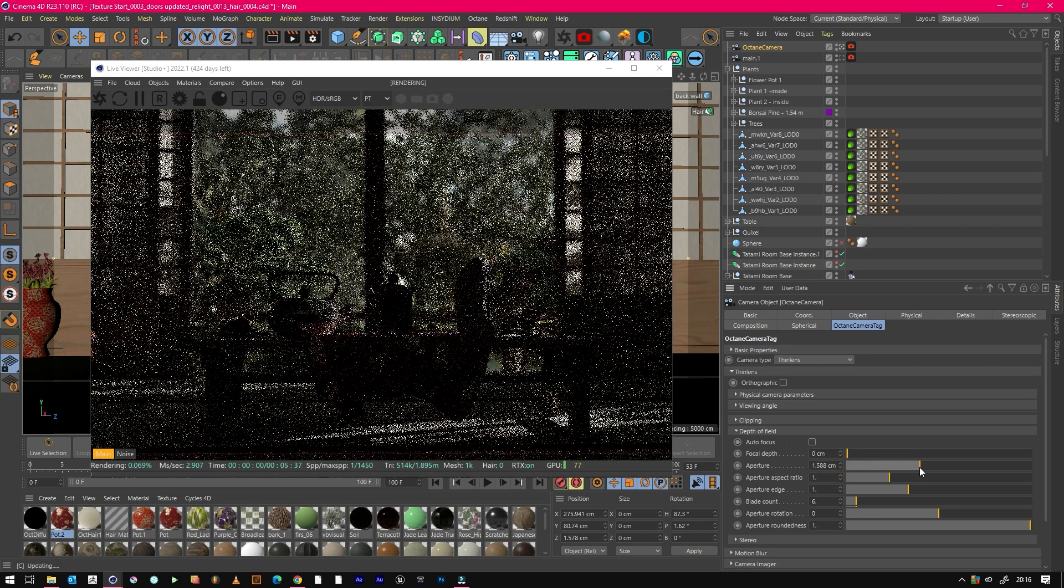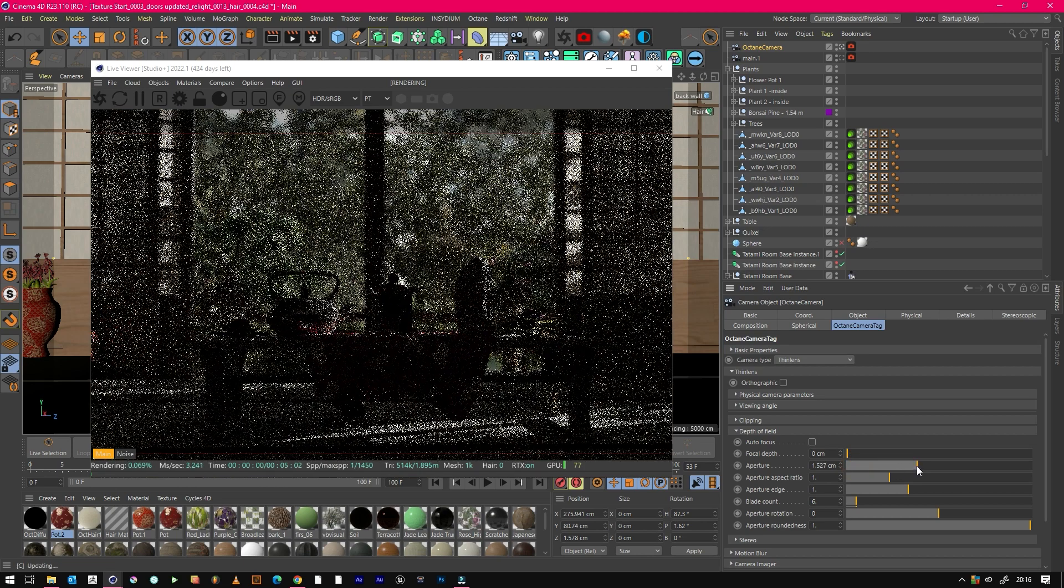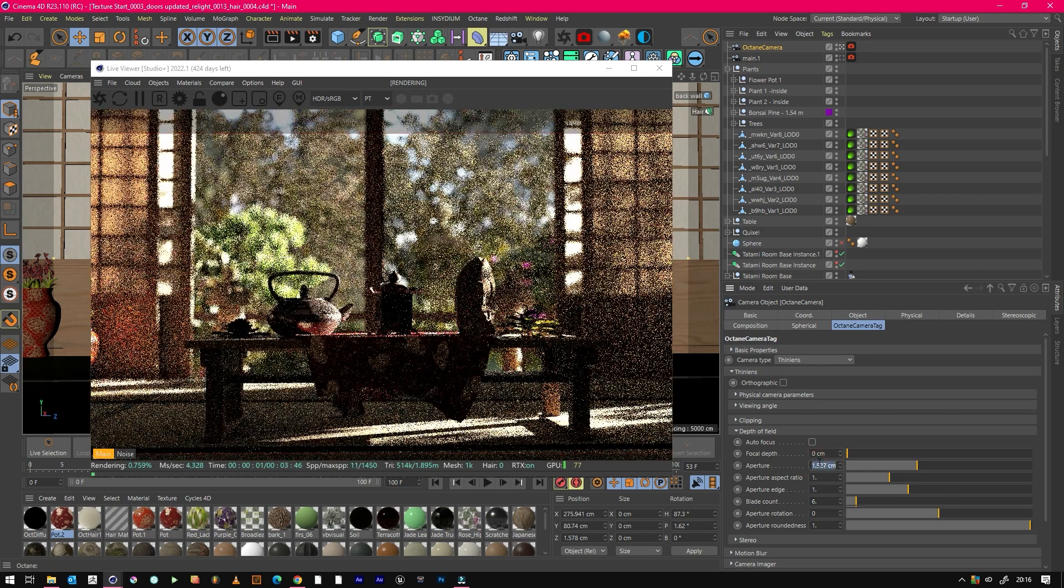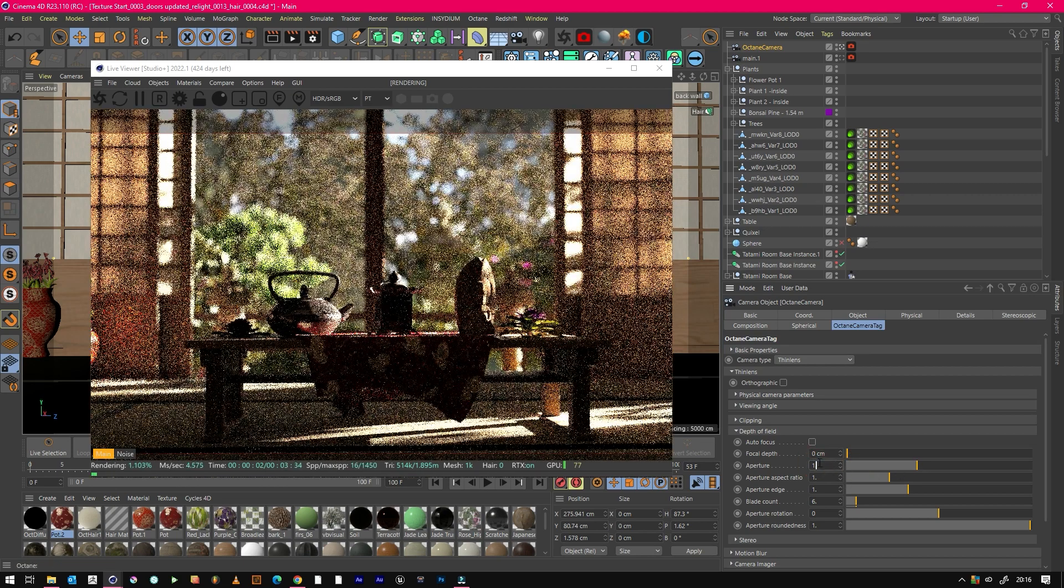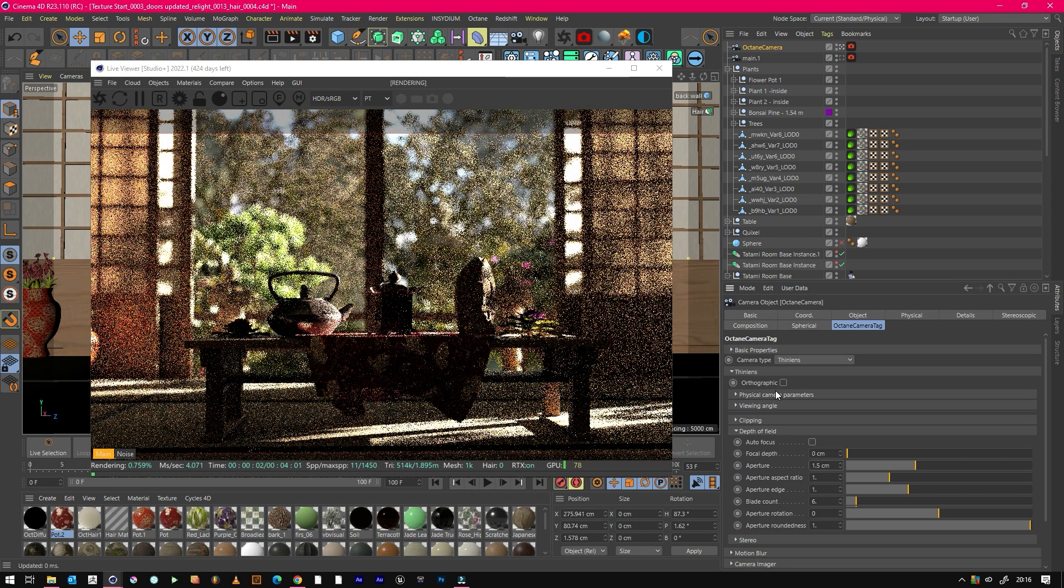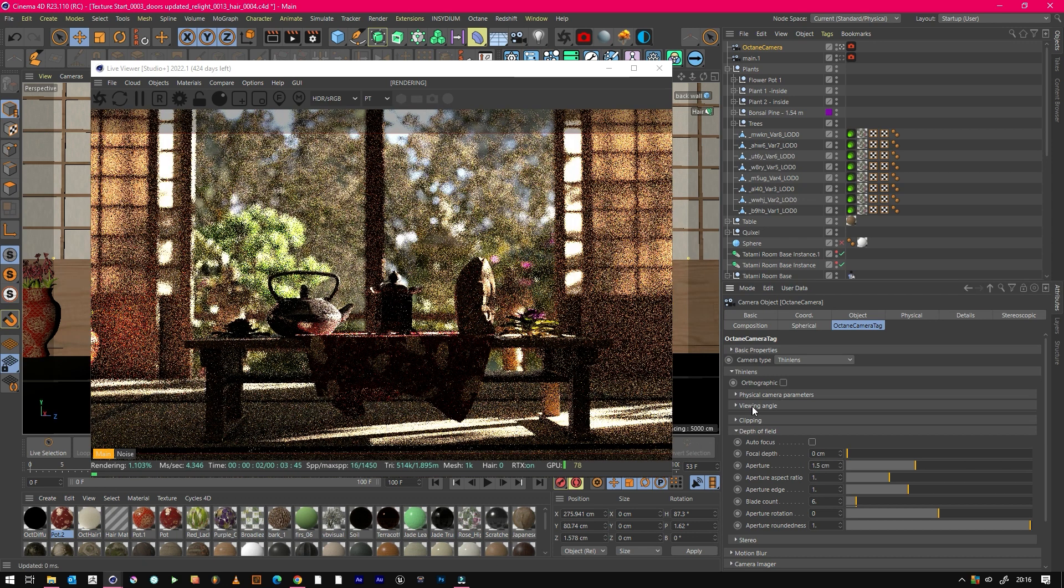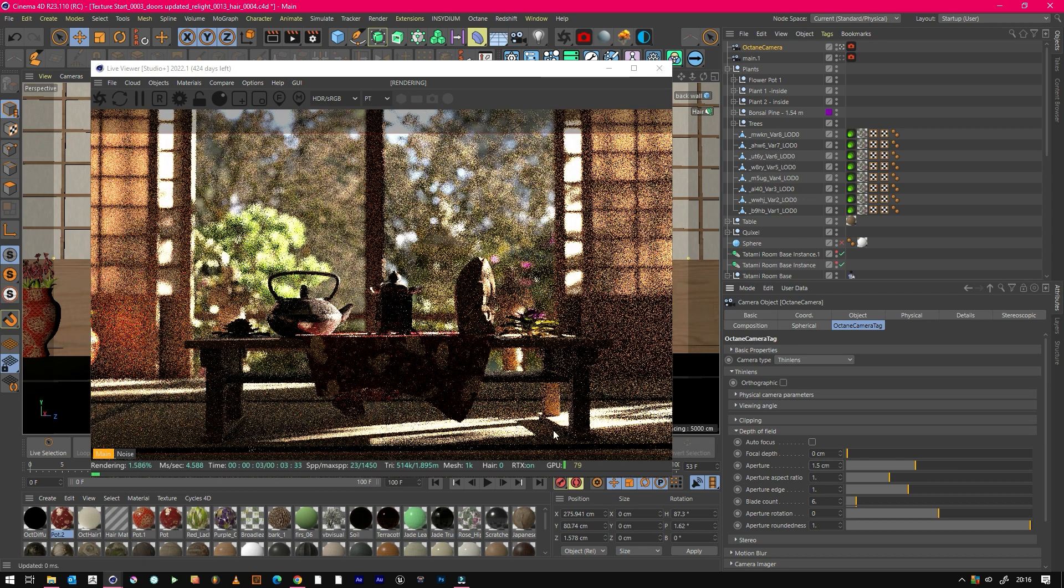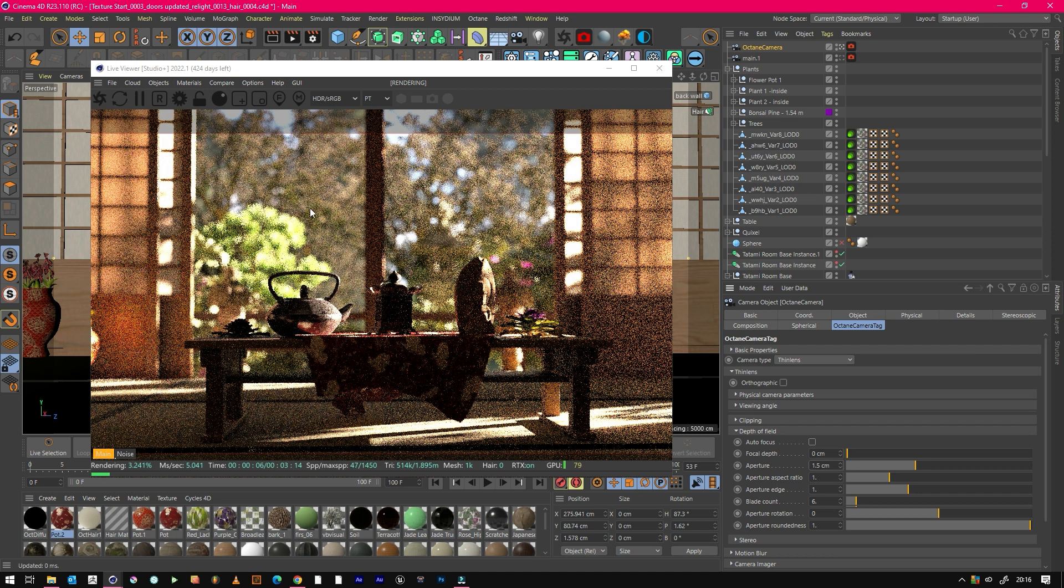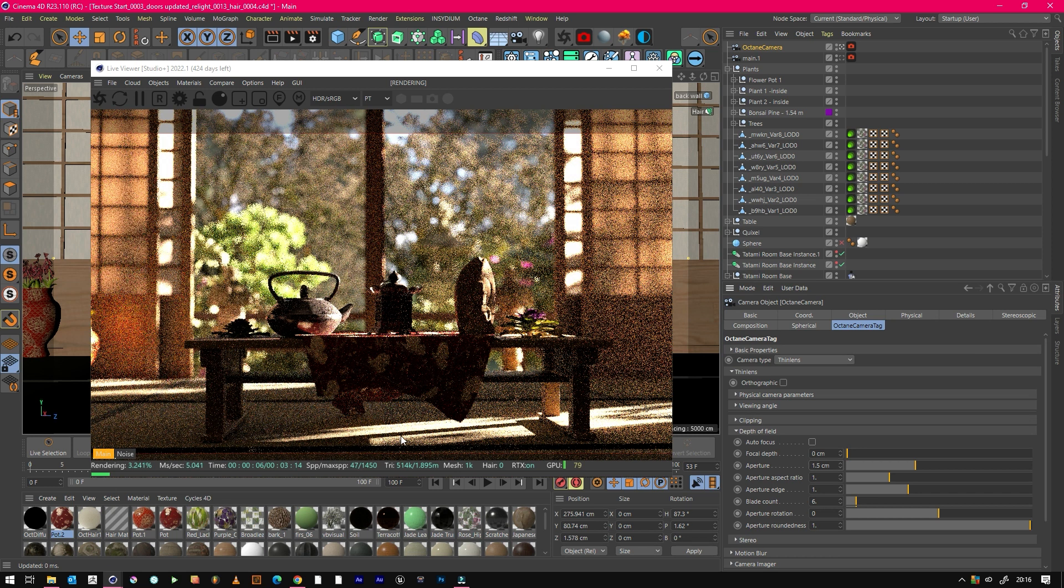Just crank that up to something believable so it doesn't look too small. We're on a 45mm lens, so there would be a fair bit of bokeh, but probably not as much as this. But for this example, we will leave it as it is.